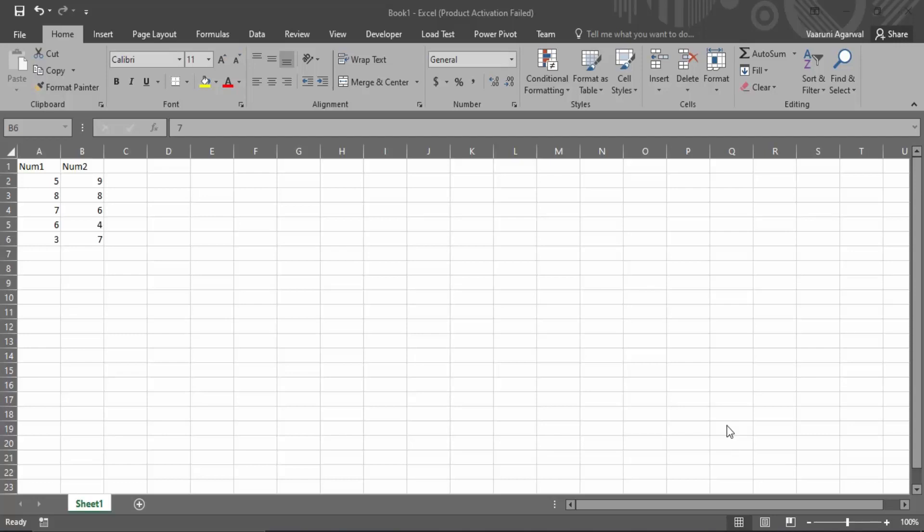In this video, we are going to see how we can quickly create addition or subtraction columns for a table in Microsoft Excel. So let's just get started with it. Here we have a table, or basically two columns.